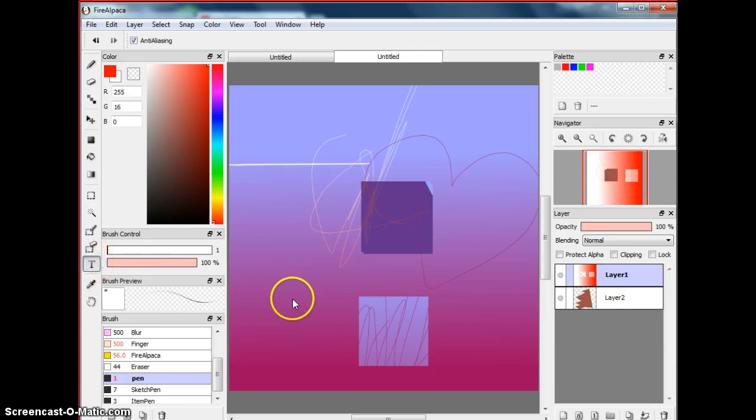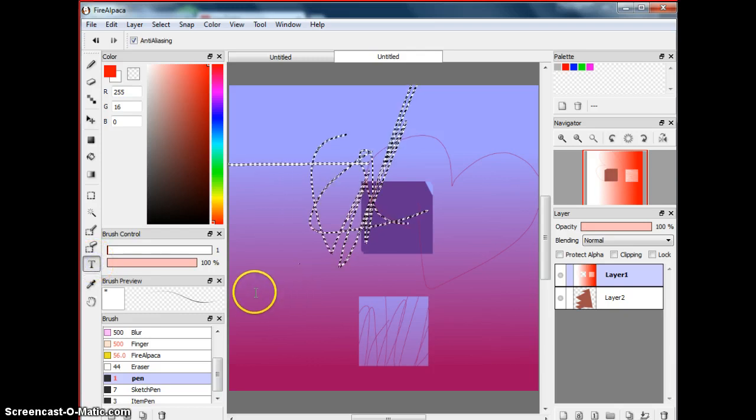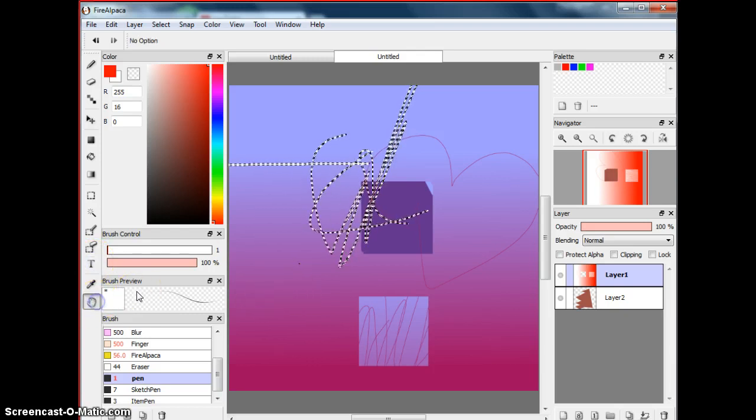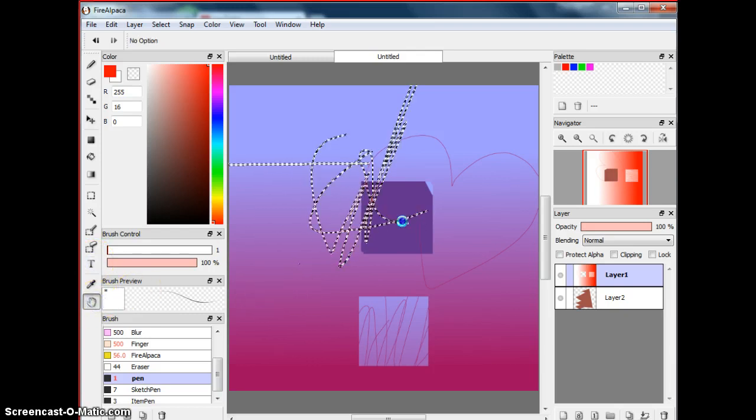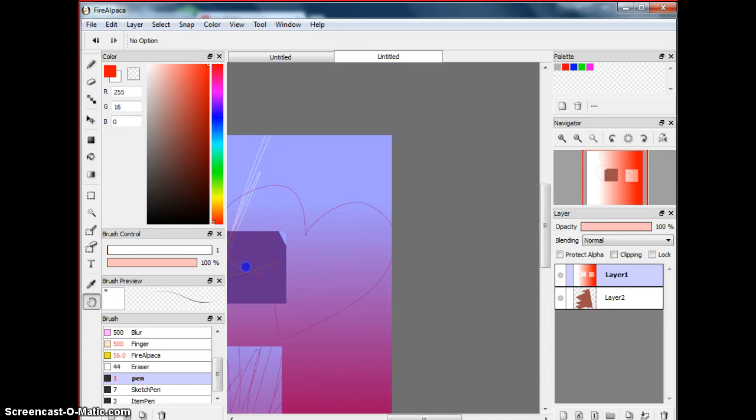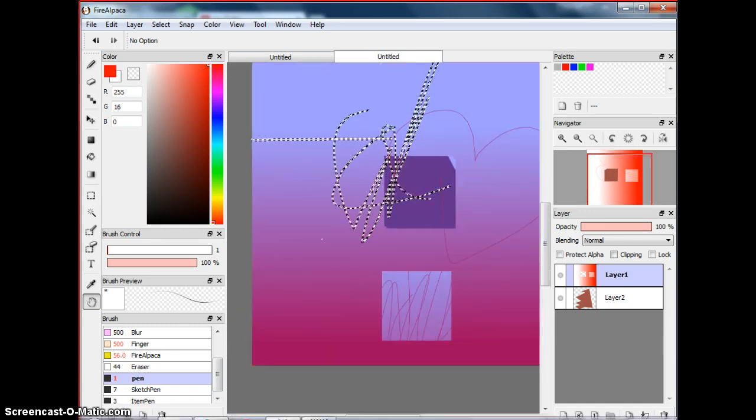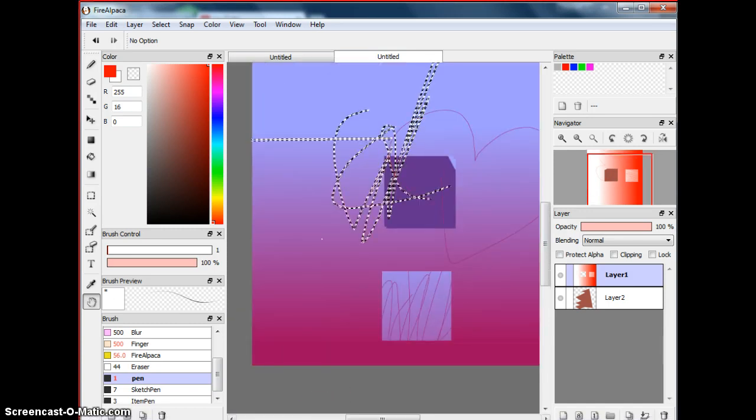And then this is the text tool, which creates a new layer. Then this is just the hand tool, which you can use everything, blah blah blah. So yeah, that's it. Bye bye.